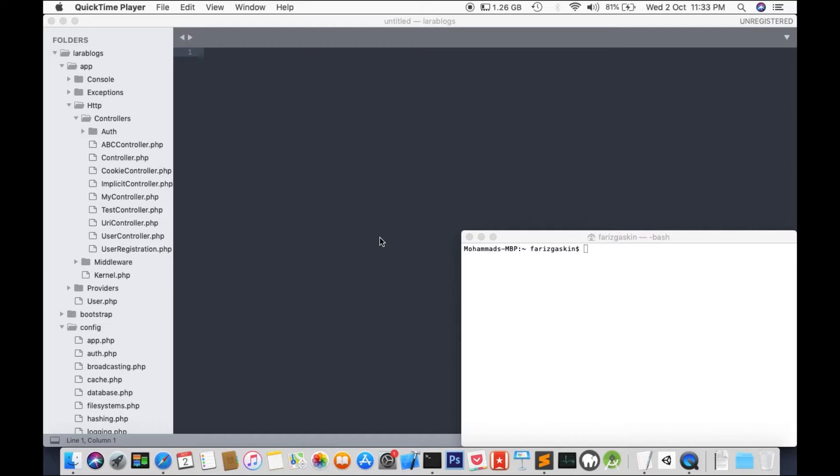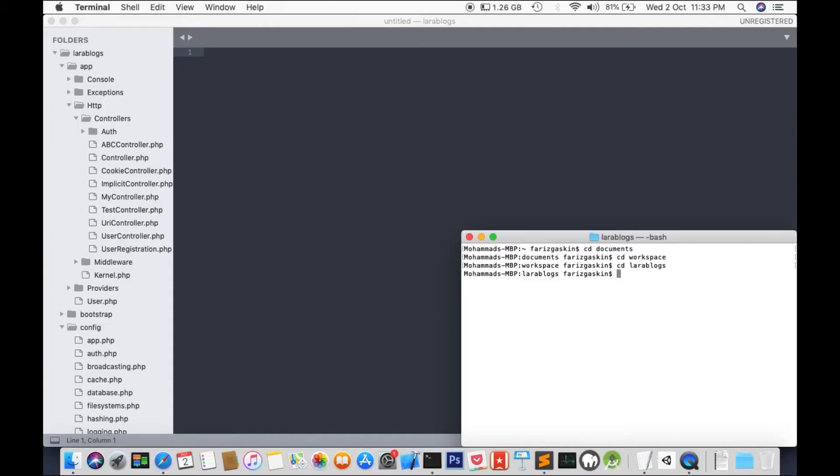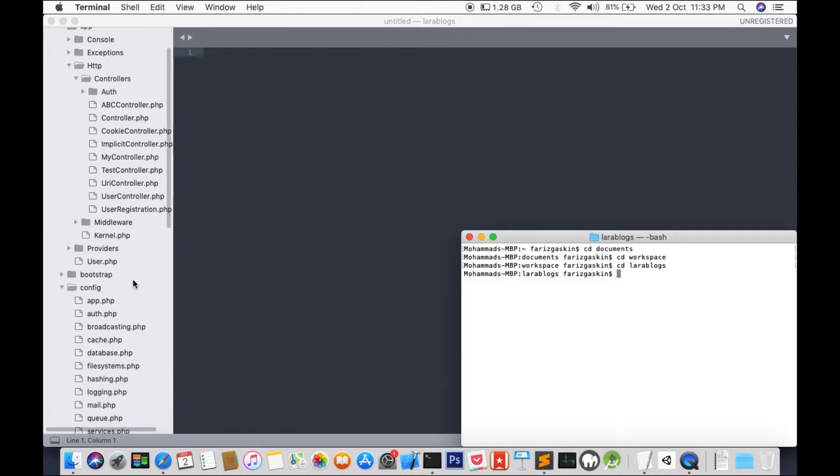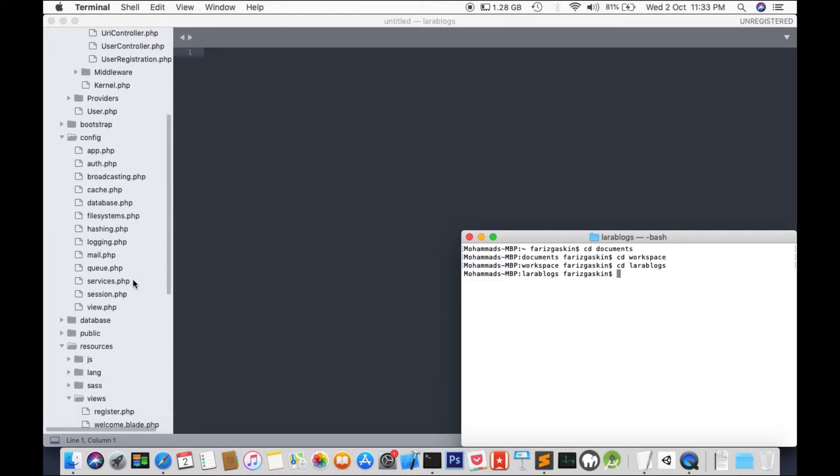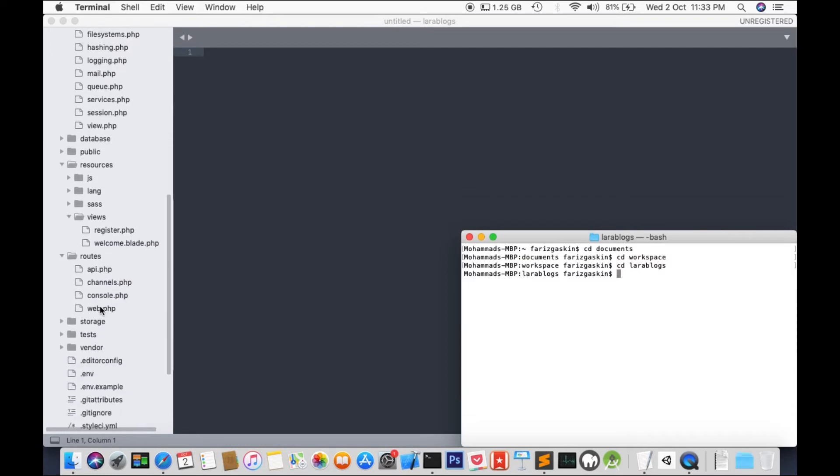We'll continue with our previous project. I have mine right here, LaraBlocks. I'll go to the terminal and do my work over there. cd documents, cd workspace, and cd LaraBlocks. We'll start off with a simple basic response. Let's go to web.php.